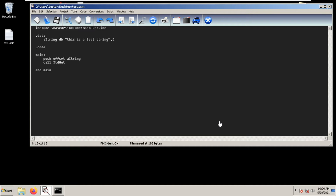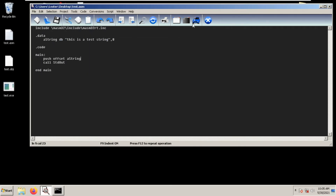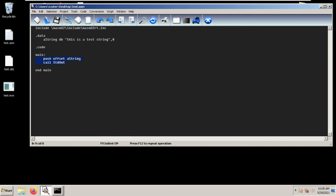Welcome back. Today I will be showing you the power of invoke. Remember before, how we output a string to the screen — to the command line — we use push offset, the name of the variable, and then call std out. So if we compile this — console build all, no errors — and we test our script, we run test.exe, and as we can see we get 'this is a test string', which is what we expect. But if we do this for many lines, it will become very tedious.